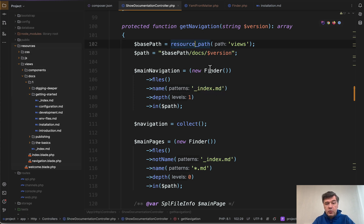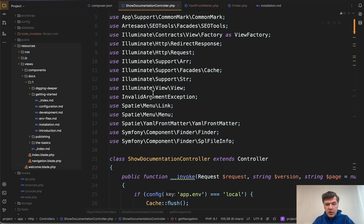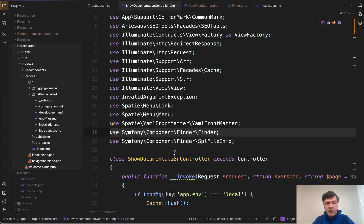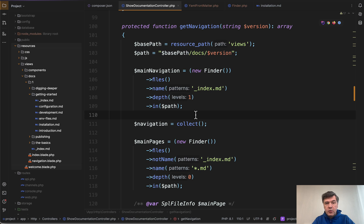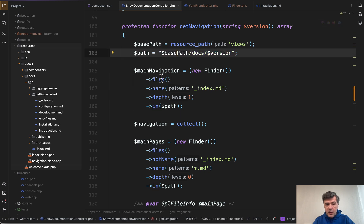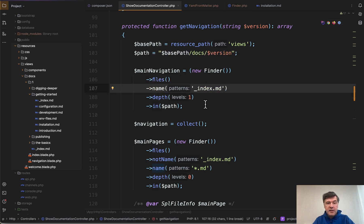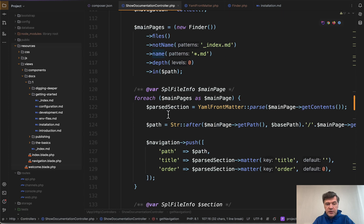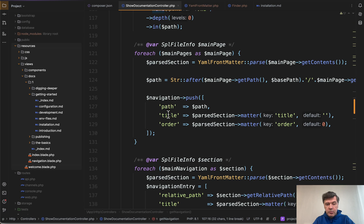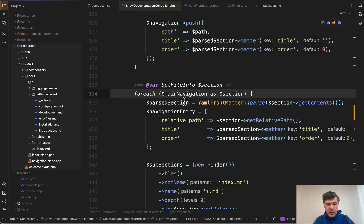First, we use Finder, which is if we take a look on top here, Symfony Component Finder. So what it allows us to do is to get the files from specific folder in path, which is this one, having the pattern and depth. So what would be the result of that? If we take a look a bit below, there's for each main navigation of that. So main navigation is the result of that Symfony function.